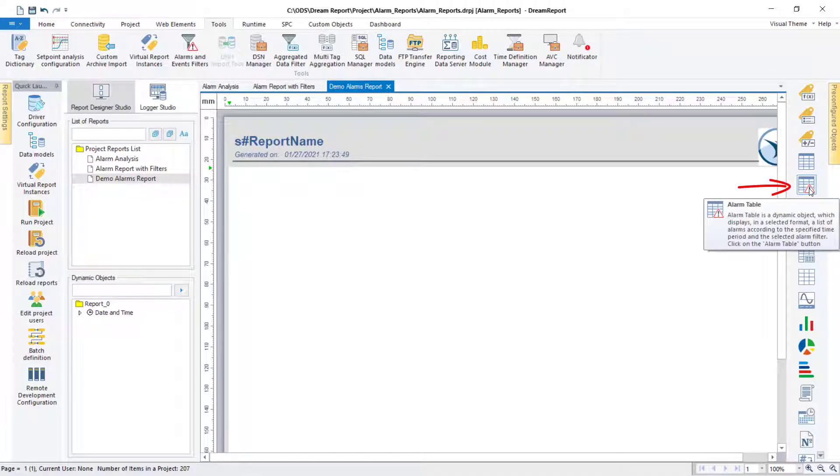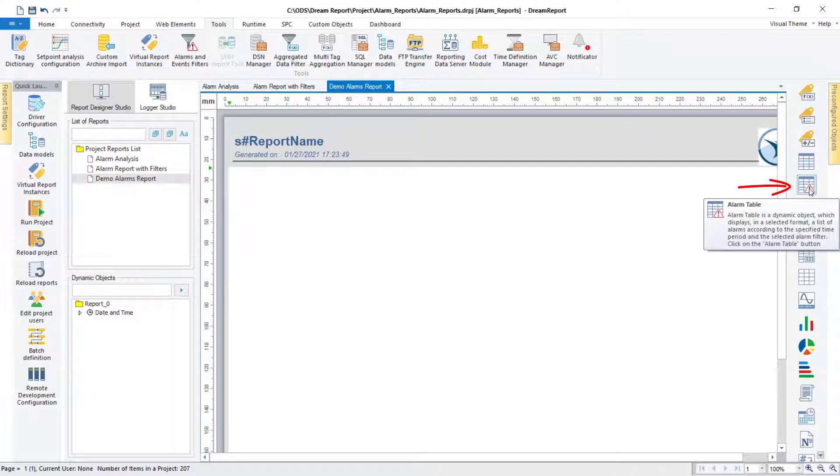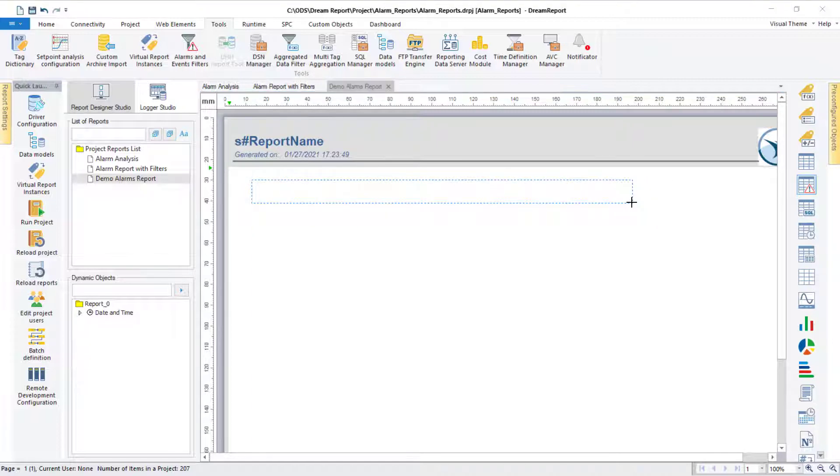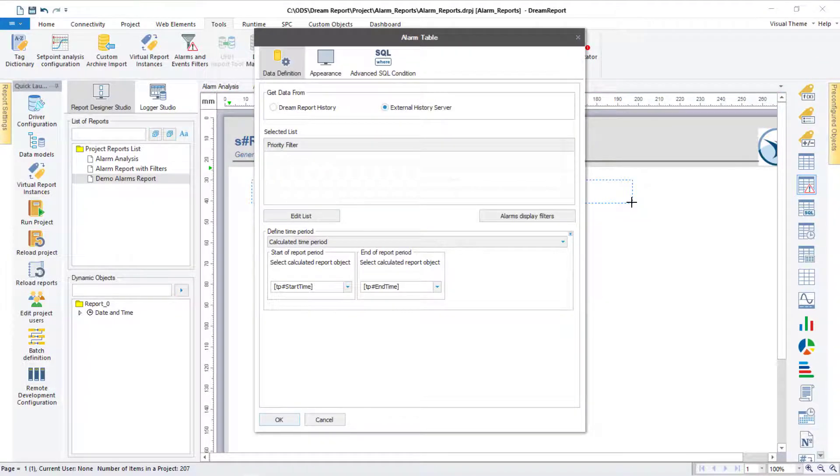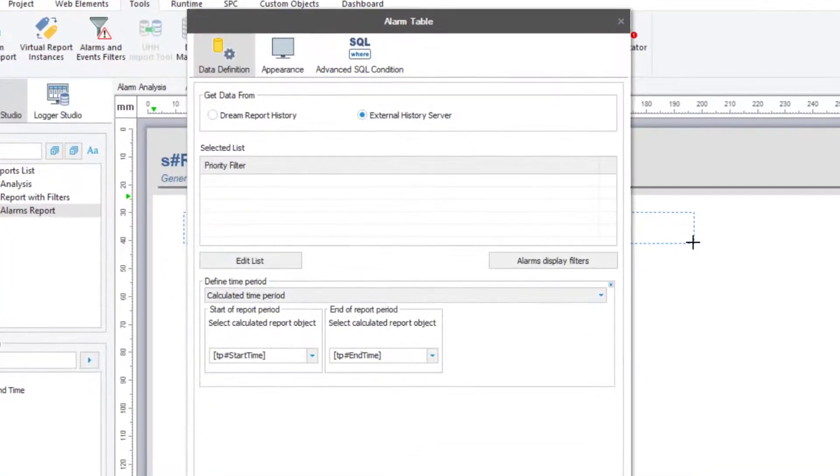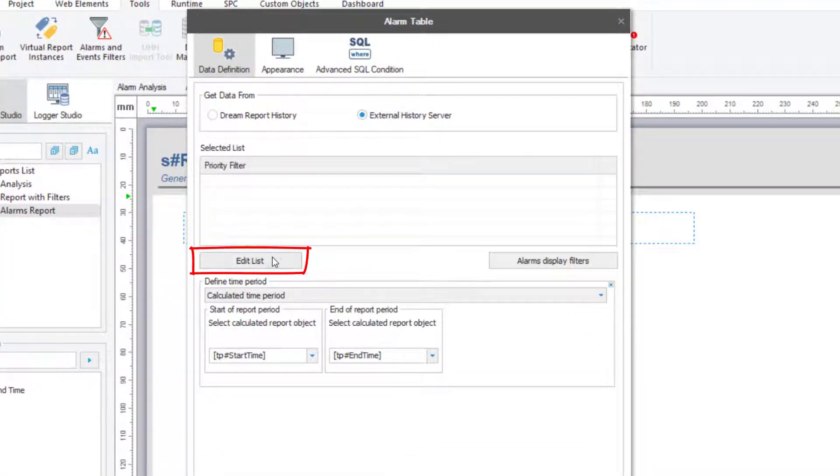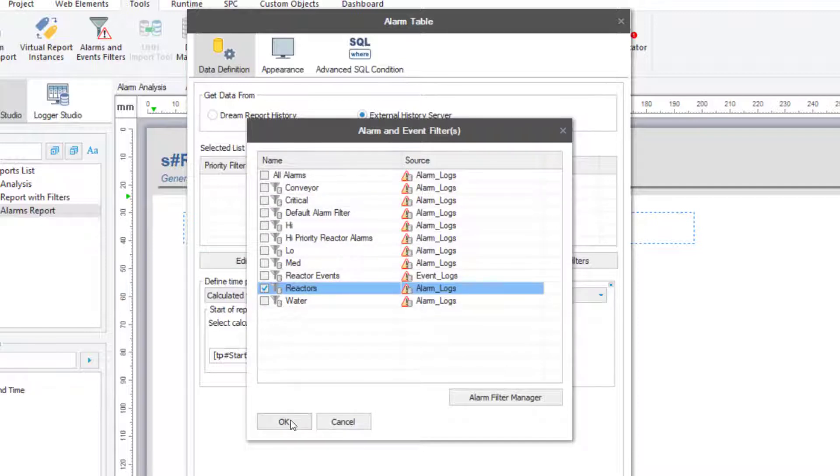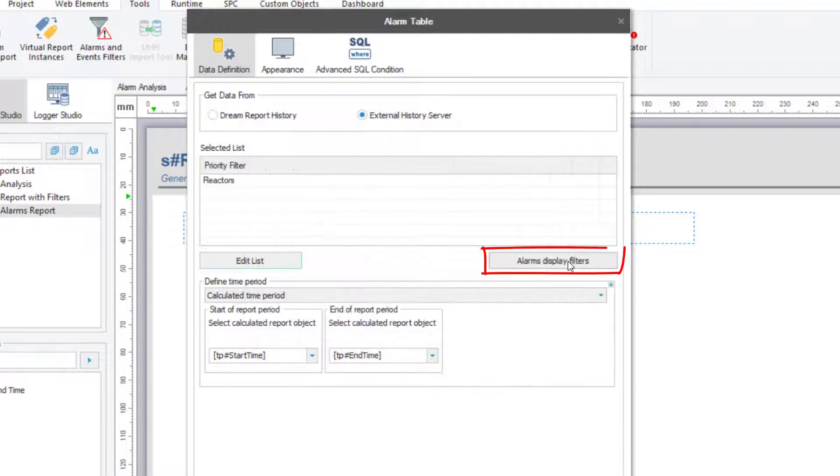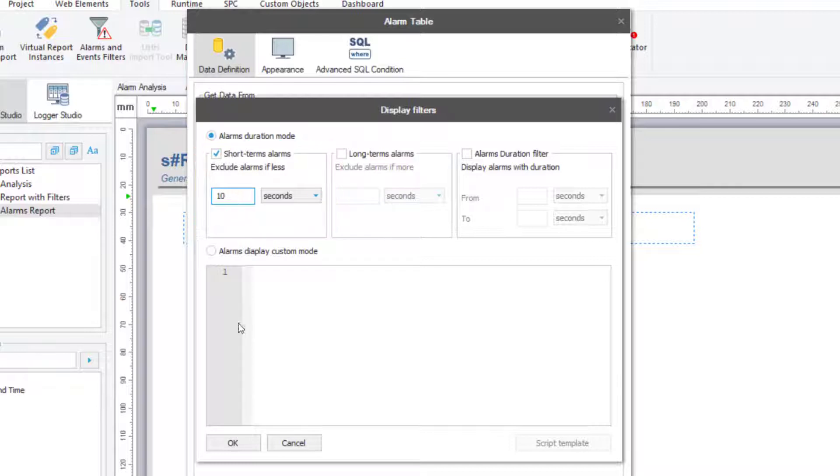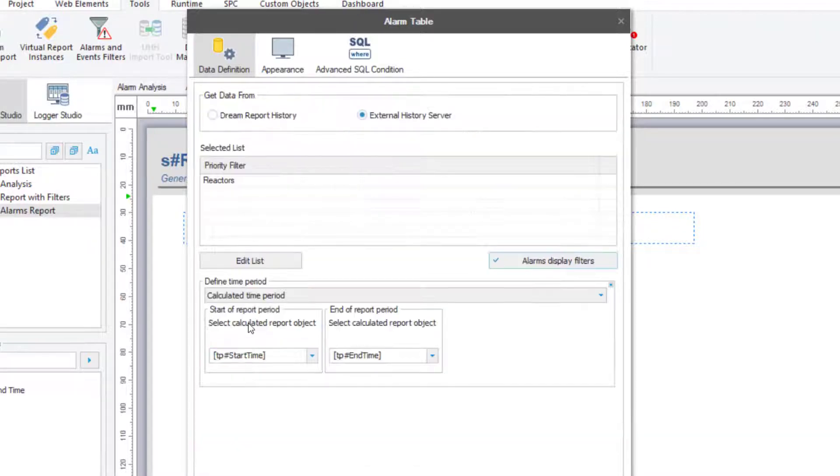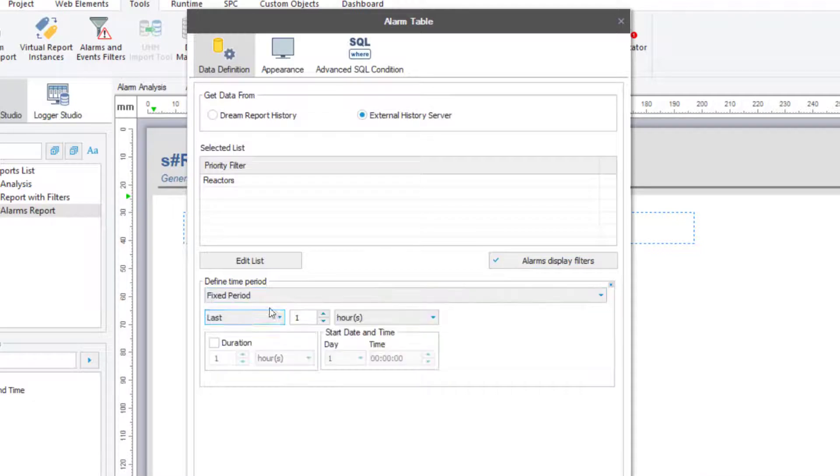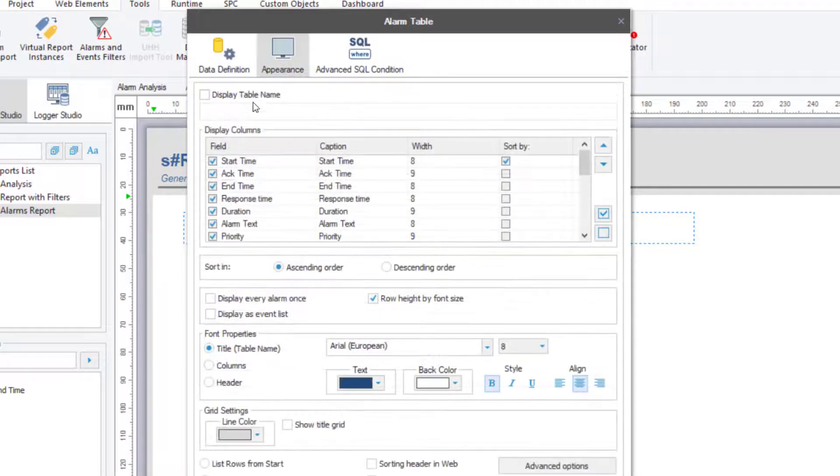In the new report, I'll start by adding an alarm table object. In this case, I'd like to roll up all alarms from my reactor alarms group by the number of occurrences of each alarm, but also to filter out short duration or nuisance alarms. I first need to select my alarm filters for the table, so I'll click the Edit list, and select predefined reactors alarm filter. Now let me exclude all alarms with a duration of less than 10 seconds. And then set the time period to be the last eight hours.